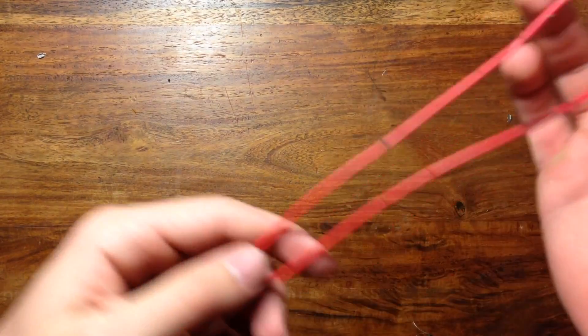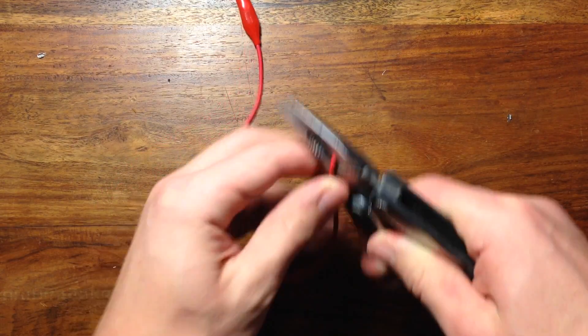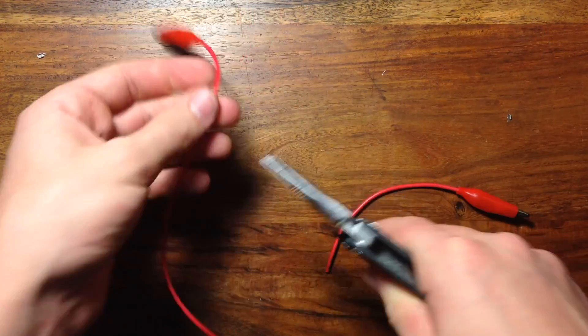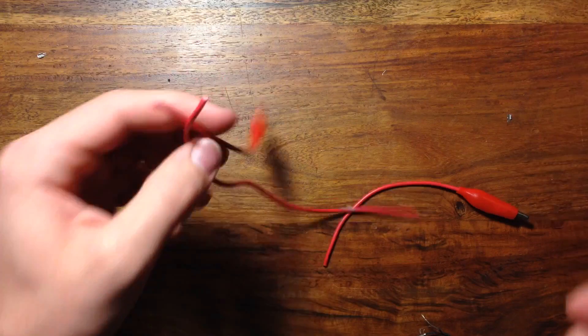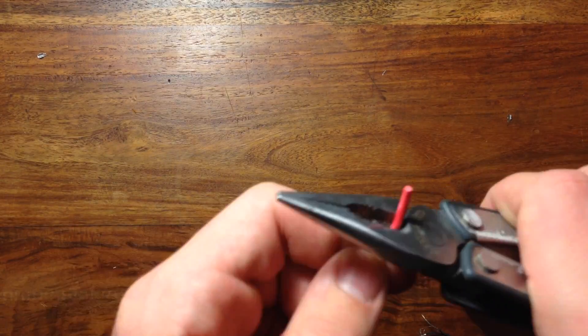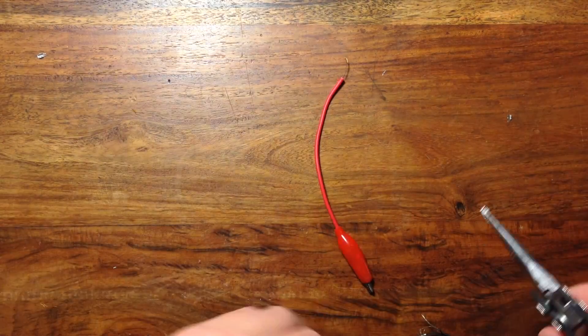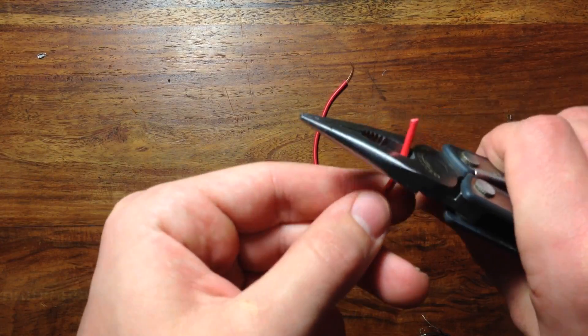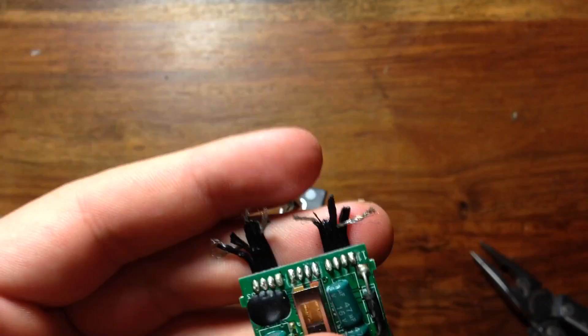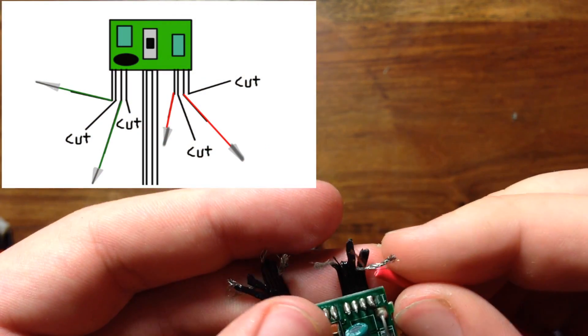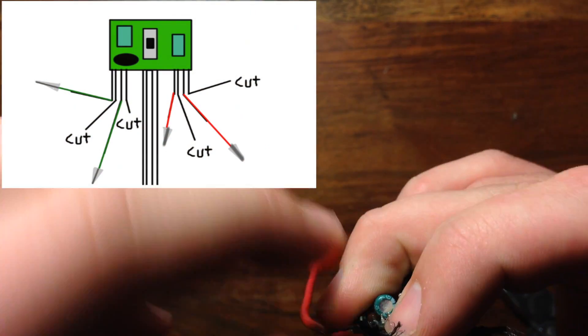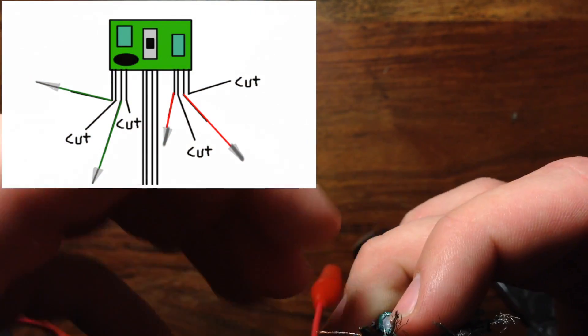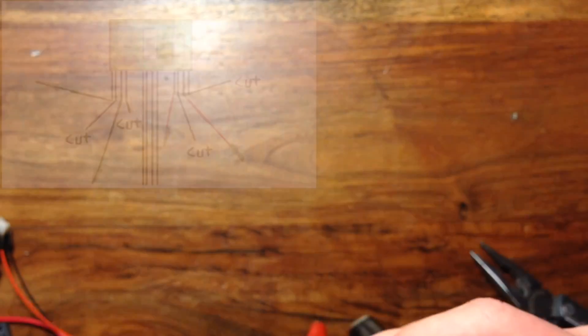Then grab your alligator clip and cut off the ends, leaving about 6 inches of wire. Then strip the ends off the two clips. Repeat this process with another alligator clip. Then following this diagram, wire up the four alligator clips to the IR receiver. Then just trim off the wires that were not used.